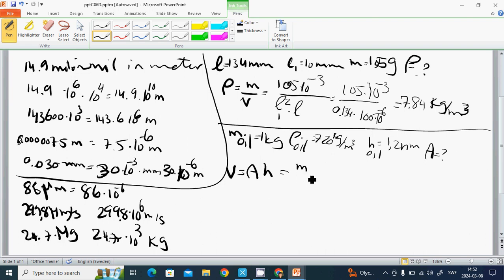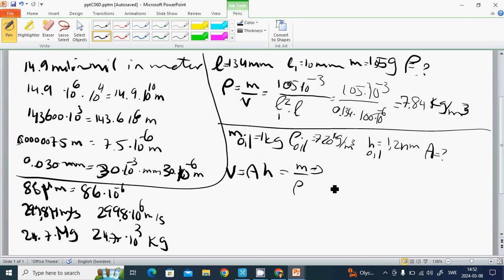Volume is M divided by rho, so A equals M divided by rho H.